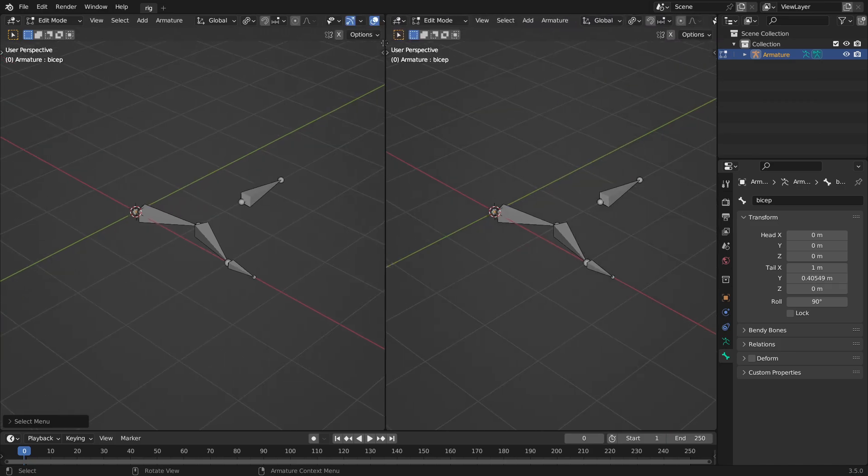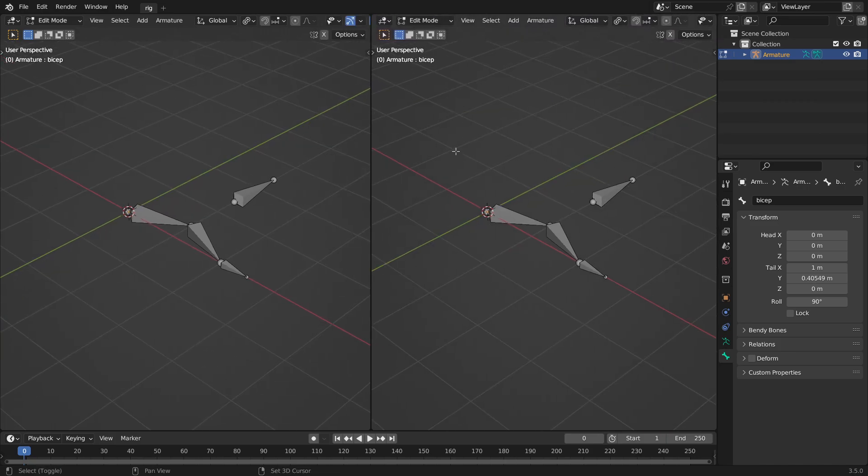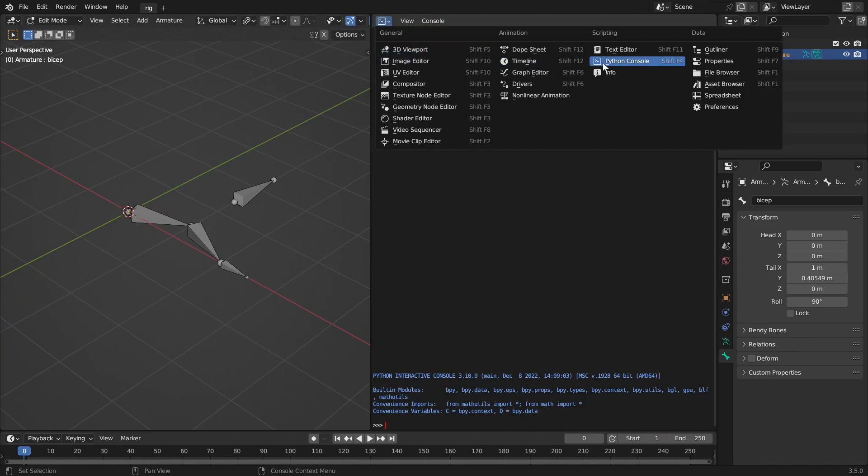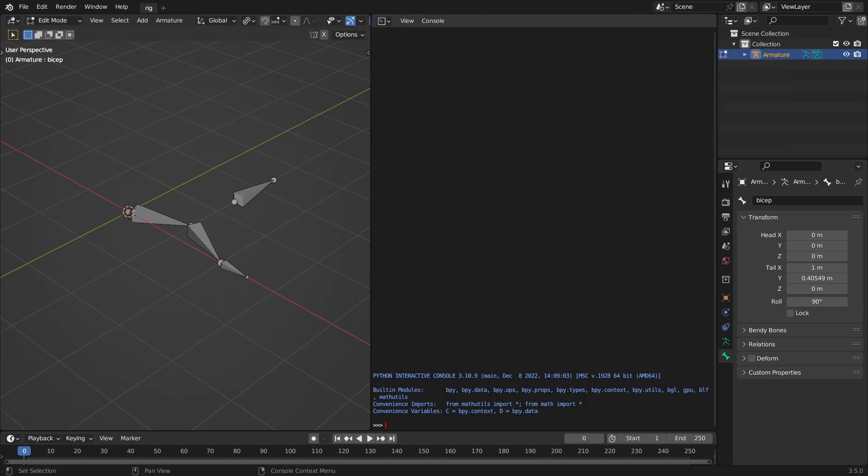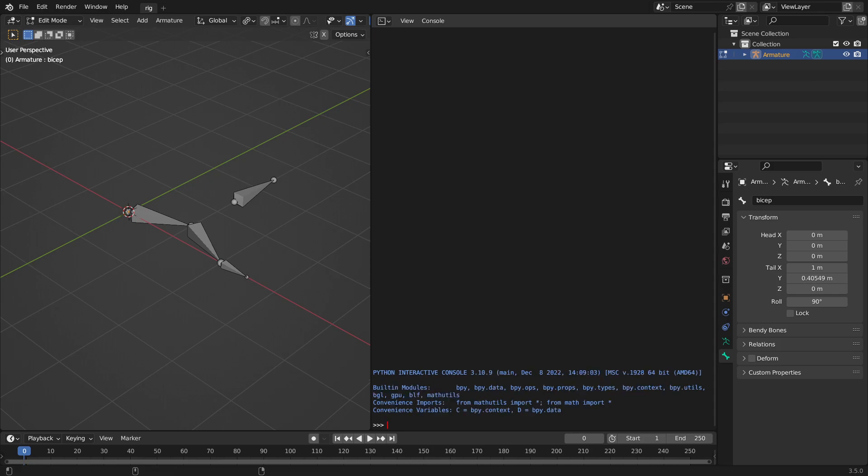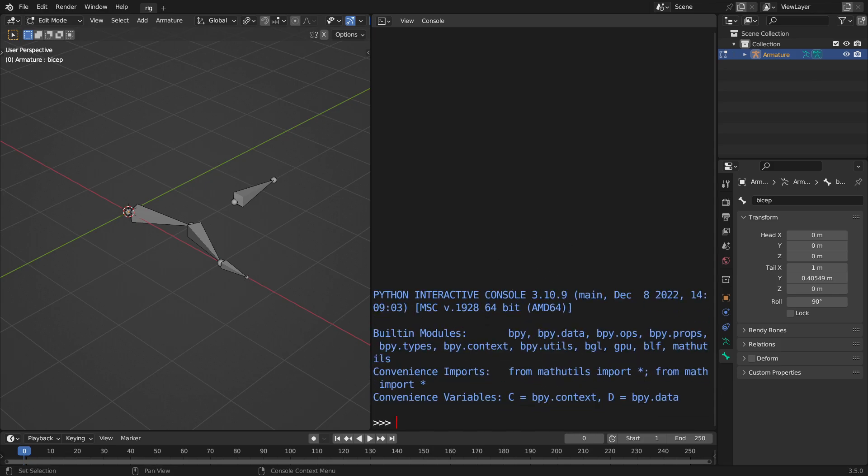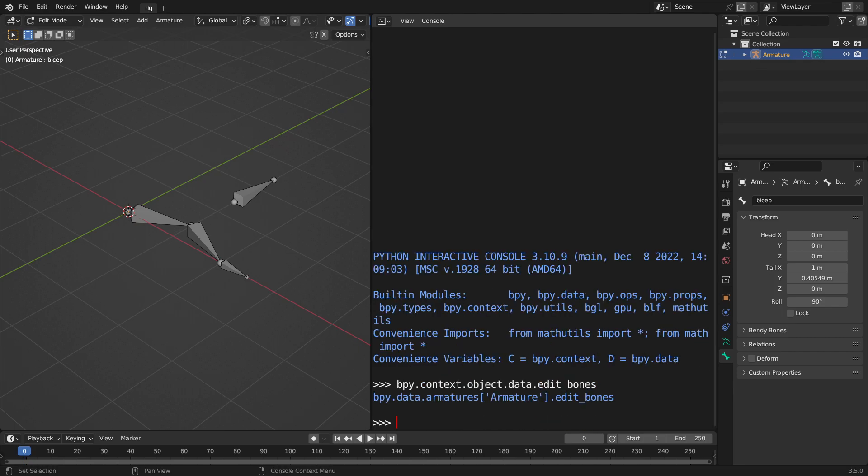So I'm just going to go over here, I'm going to hit Shift F4, which is the same thing as going over to the Python console. Holding Control, I'm going to scroll up, and I'm just going to show you what happens if I type in bpy.context.object.data.edit_bones. This is for edit mode, and I just get a reference to the armature data.